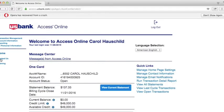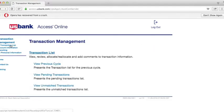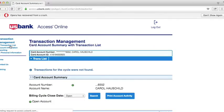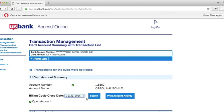To view transactions for coding, click on Transaction Management in the left-hand column. Click on Transaction List and choose the Recent Billing Cycle under Billing Cycle Close Date. Click Search.